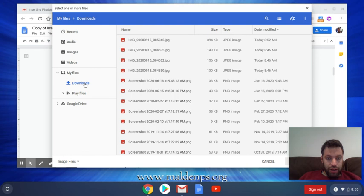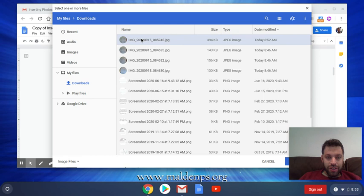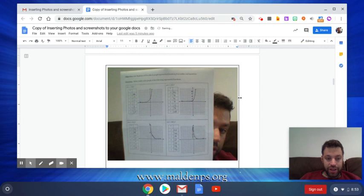So there's that photo of me behind my work. Once you double click or press Enter, it just inserts it wherever your cursor was. And there you have it.